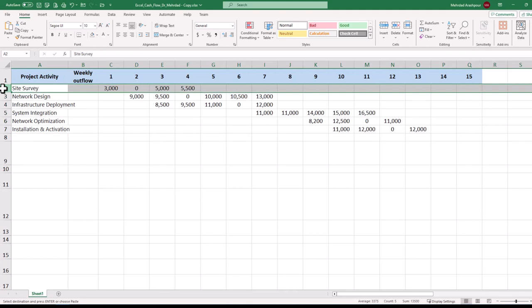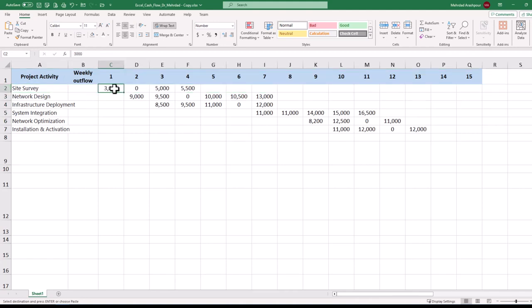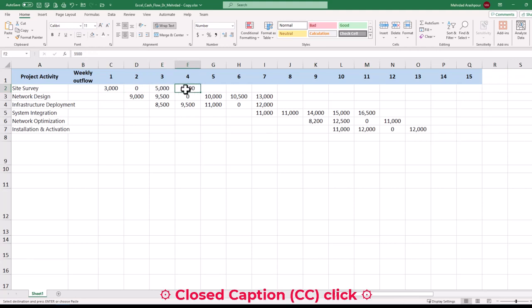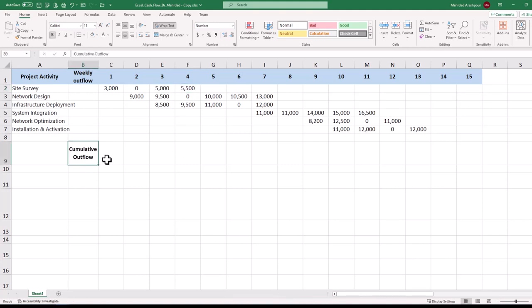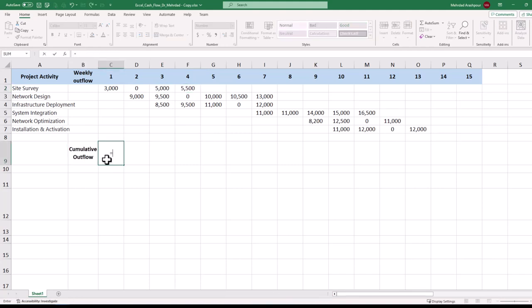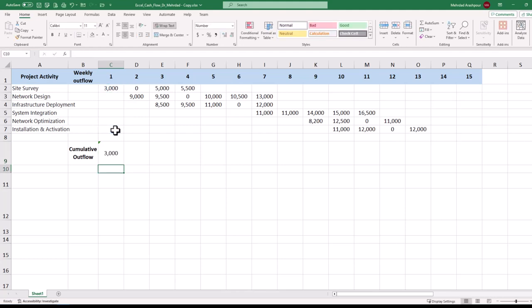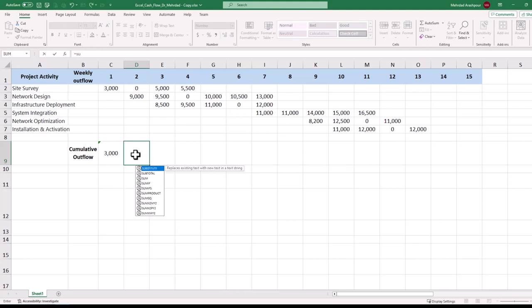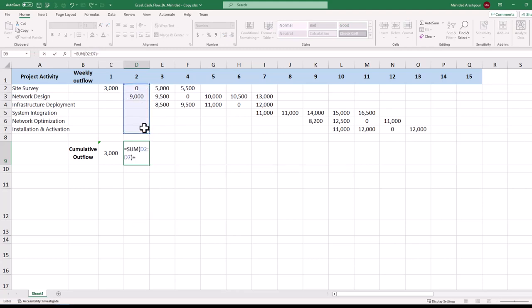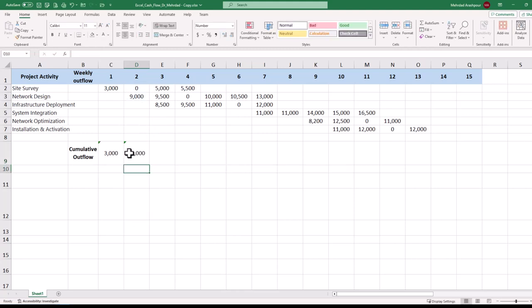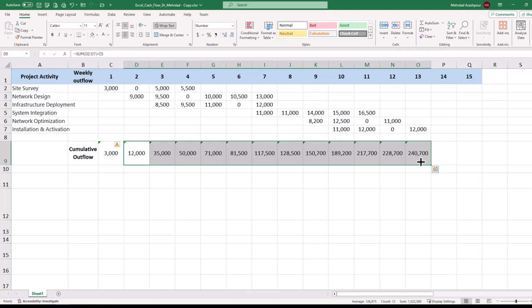Site surveying for example has a cost of $3,000 in week 1, $5,000 in week 3 and $5,500 in week 4. We are able to calculate cumulative outflow by using the basic sum function in Excel. Click on the relevant cell for week 1 and press the equal sign. Then use the sum function to add up all expenses that occurred in the first week. We follow the same procedure for week 2 and also add the results to the previous week's outflow. The formula is then duplicated for the length of our project which is 13 weeks here.